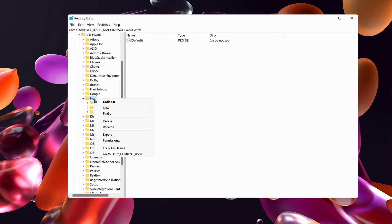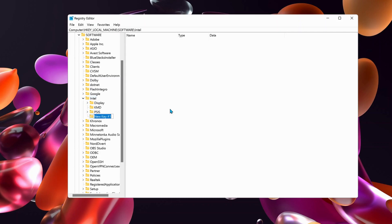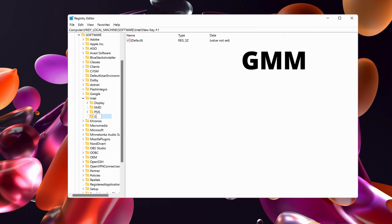Right-click on Intel, then go to New and select Key. In here, we need to type 'GMM' in capital letters.